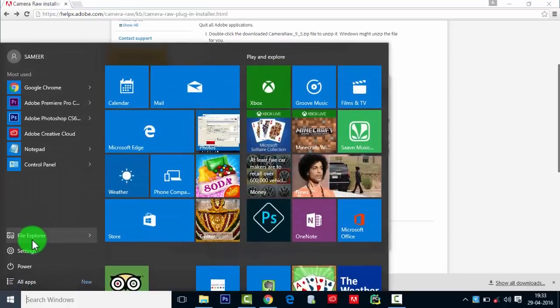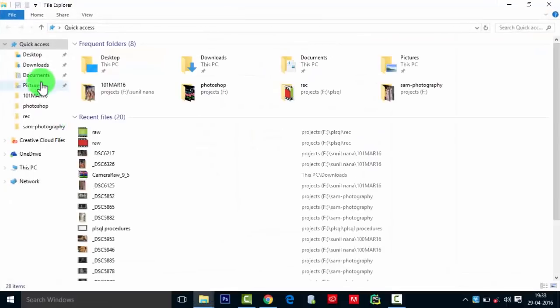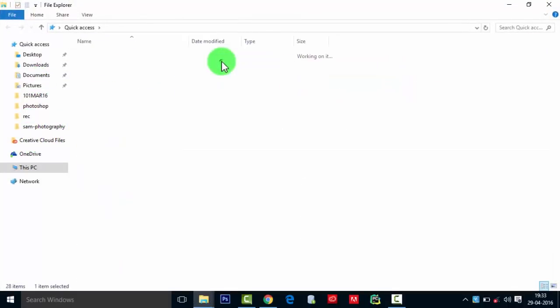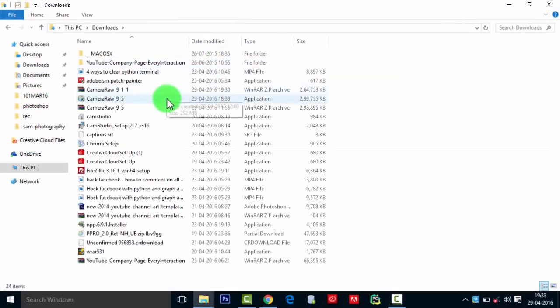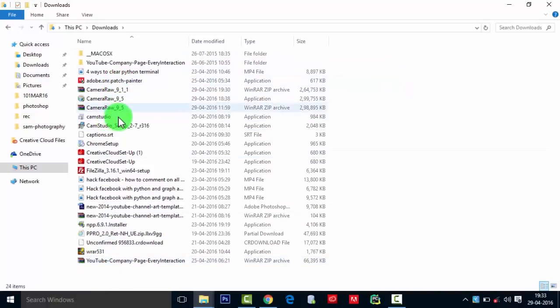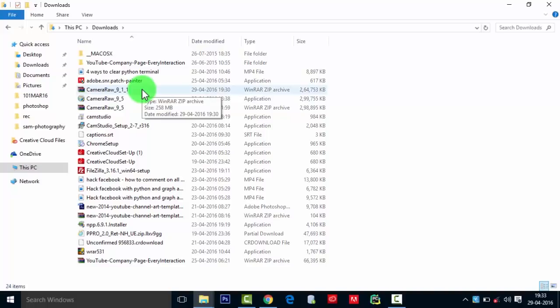So after downloading that, what you need to do is go to File Explorer. There, go to the Downloads folder. There you will find 9.1.1 would have been downloaded.